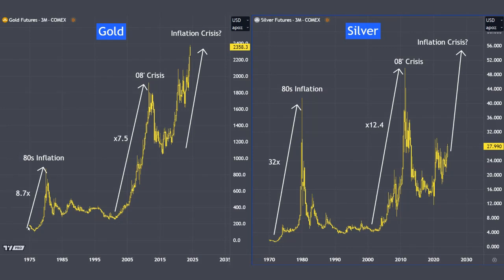Gold moves up first in a financial crisis, followed by silver. Looking at the 1980s inflation, gold went up about 8 times and subsequently silver went up 32 times. In the 2008 crisis, gold went up 7 times and subsequently silver picked up and went up 12 times.